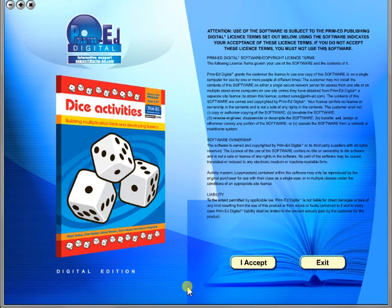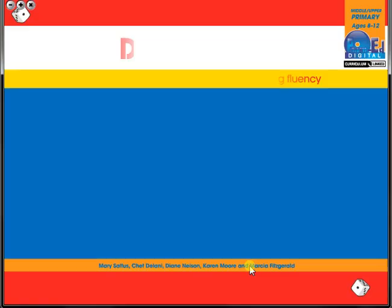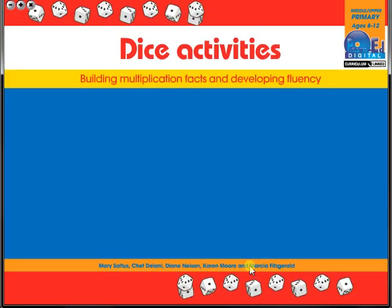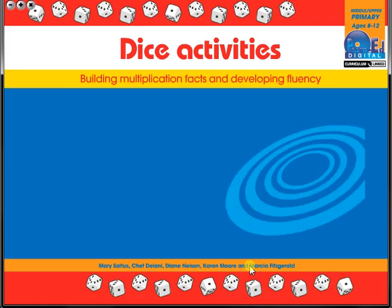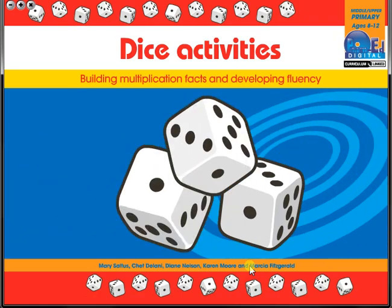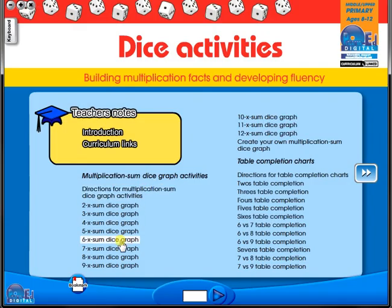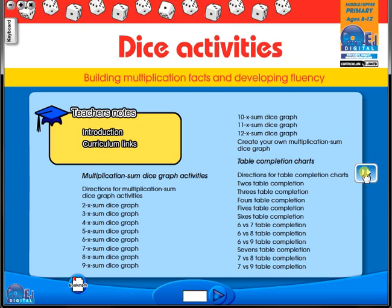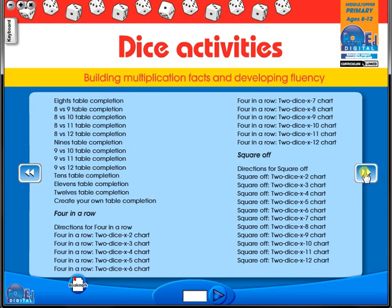To begin, click on the accept icon to enter the eBook main menu. We are now looking at the main menu which shows every topic in the eBook. Use the arrows to show additional menu pages like so.